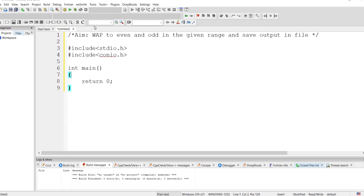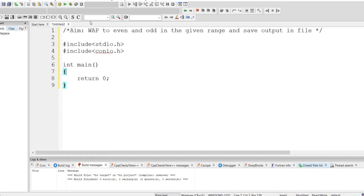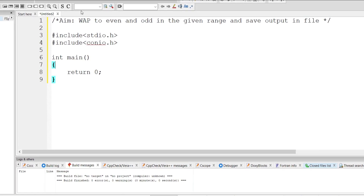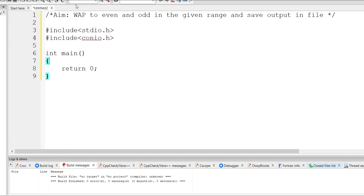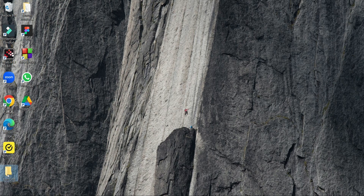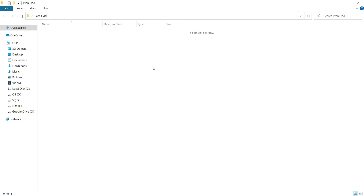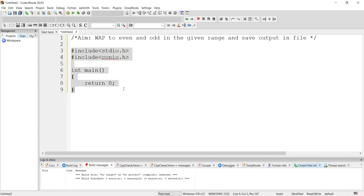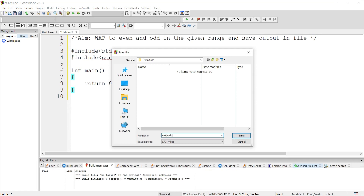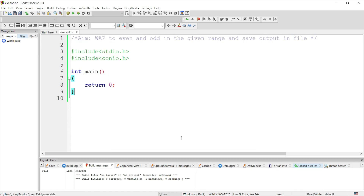If the logic is clear, we will quickly write the C code. I'm going to write the program using Code::Blocks — you can use any compiler. We will have one program file and two text files to store the output. I've created a folder named 'evenodd' for simplicity. Let's store our C code there and once we execute, we will get the output text documents in that same folder. This is the basic structure of a C program, saved with a .C extension.